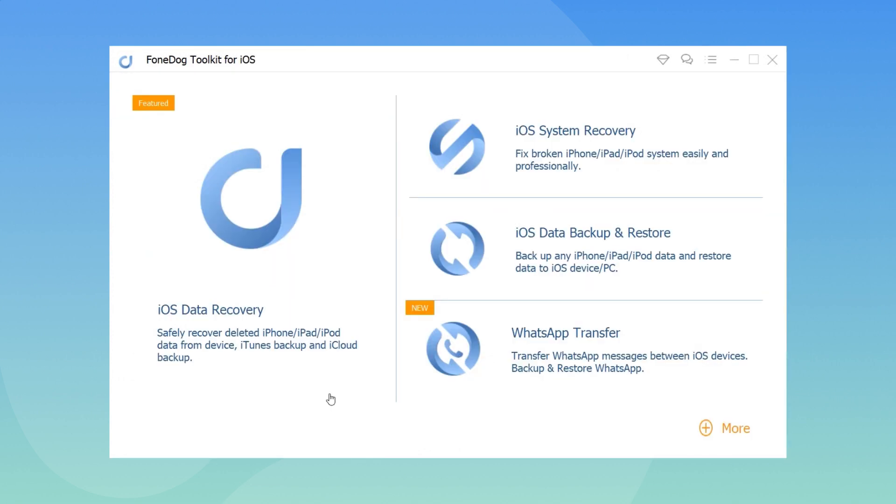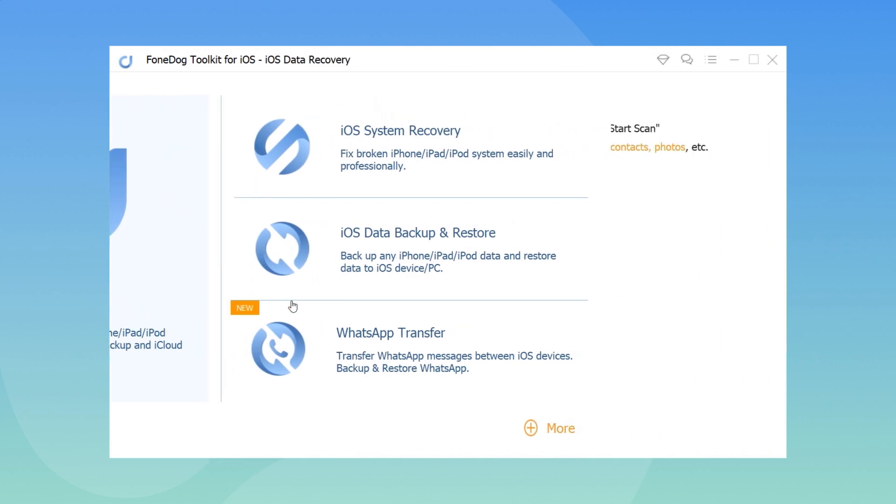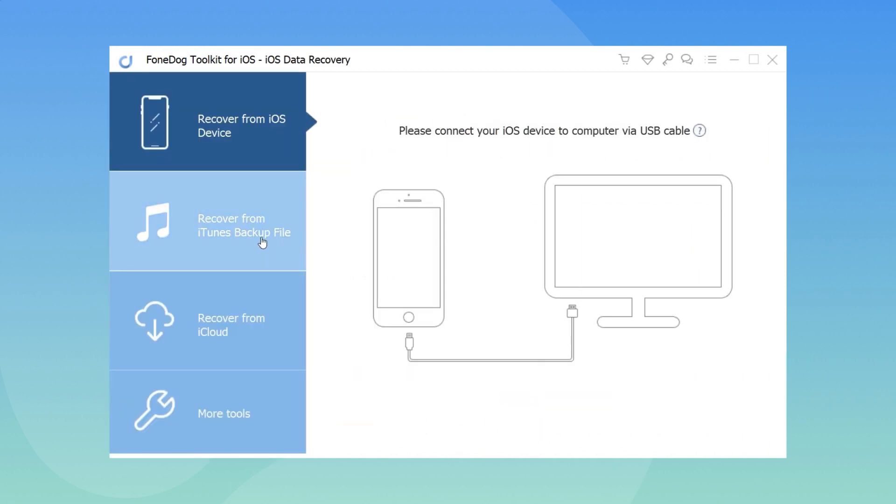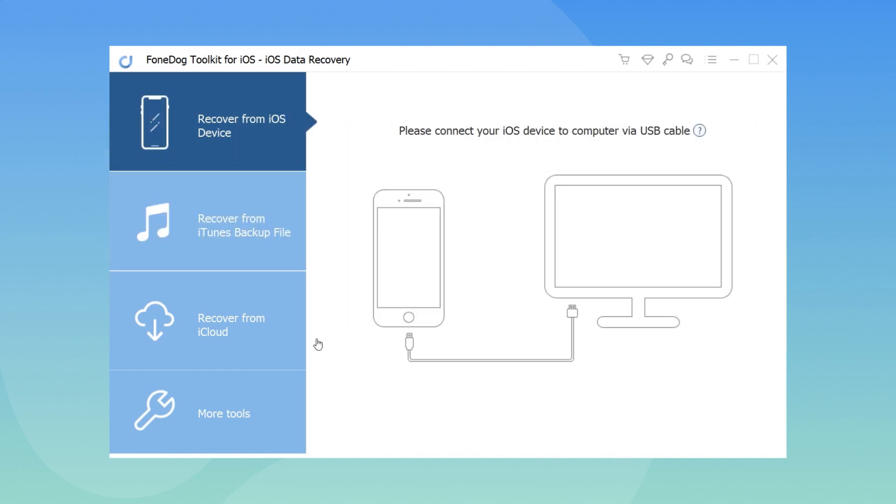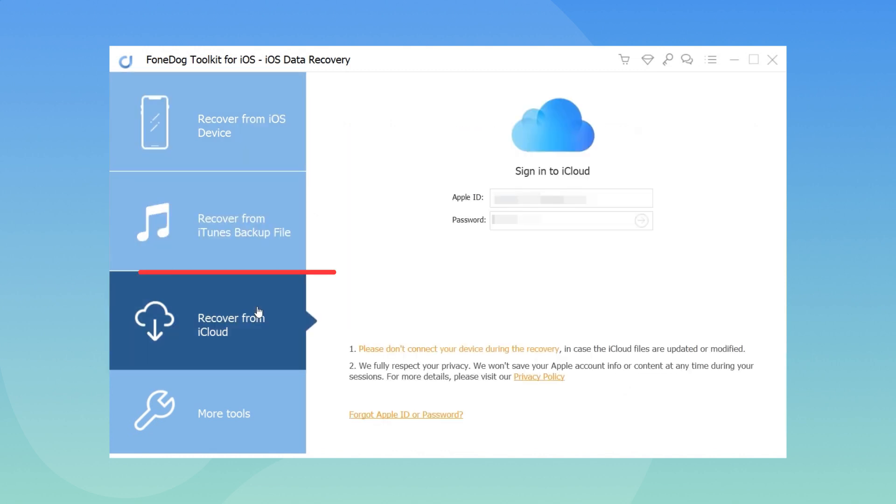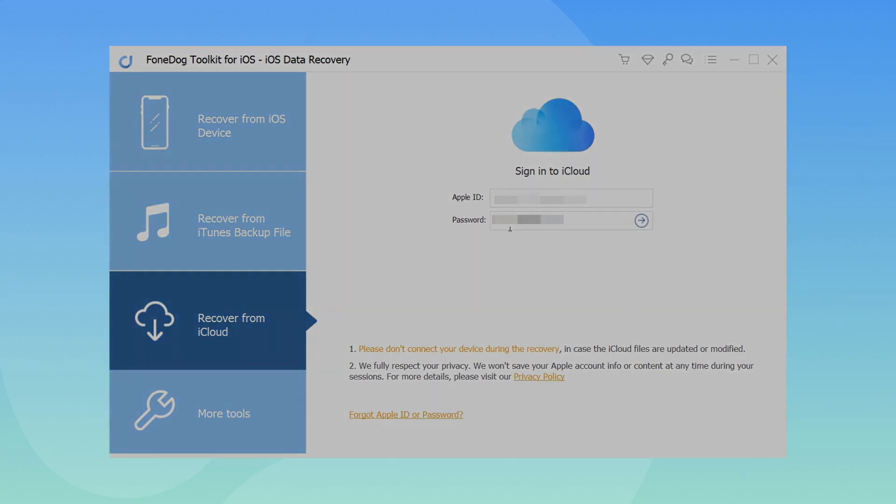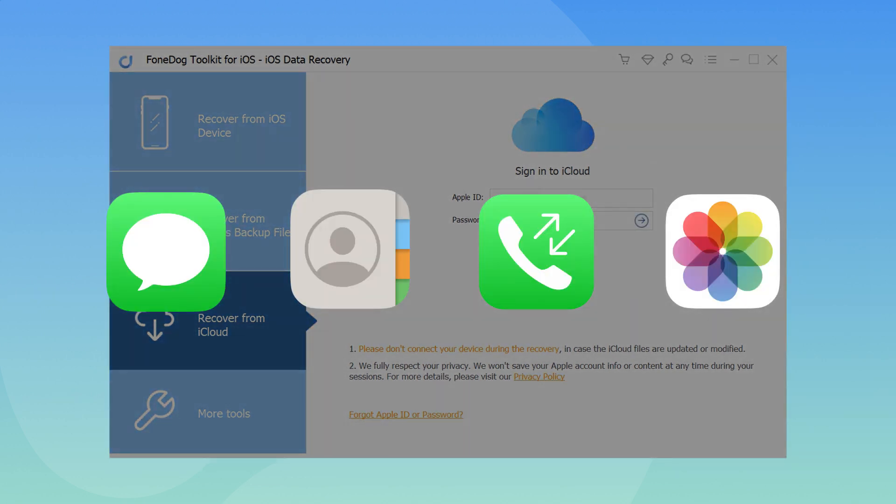If you have iTunes or iCloud backup, you can recover messages selectively without the need to extract the entire backup contents. Simply follow the same steps except that you need to choose to recover from the desired backup file.